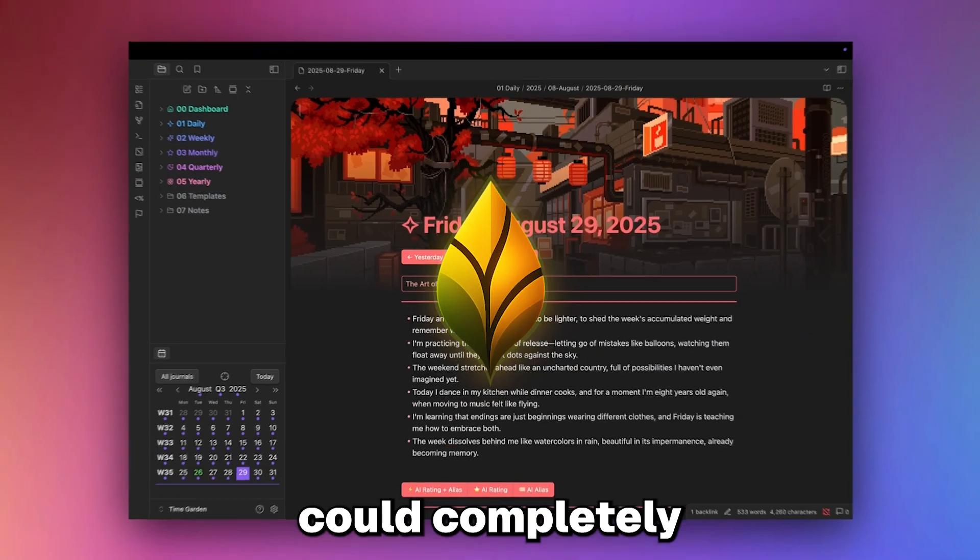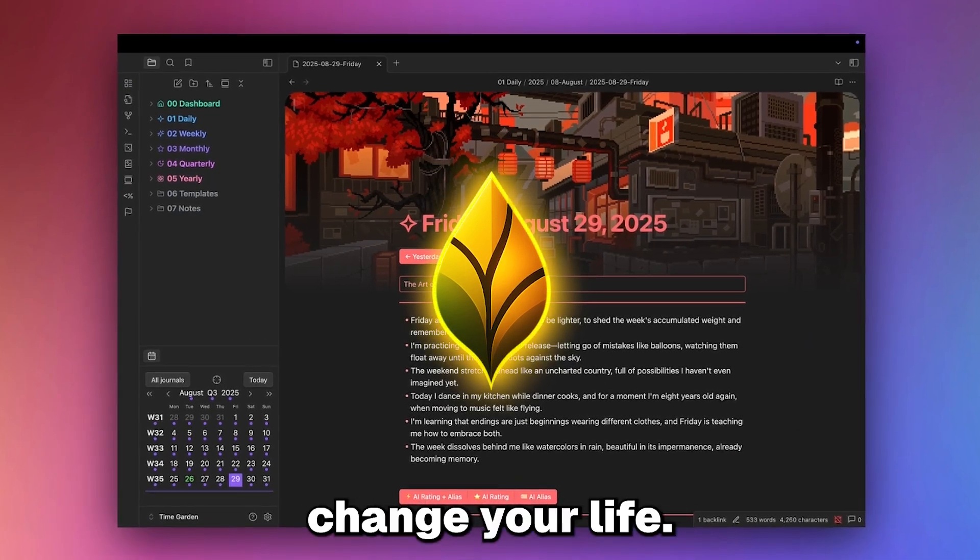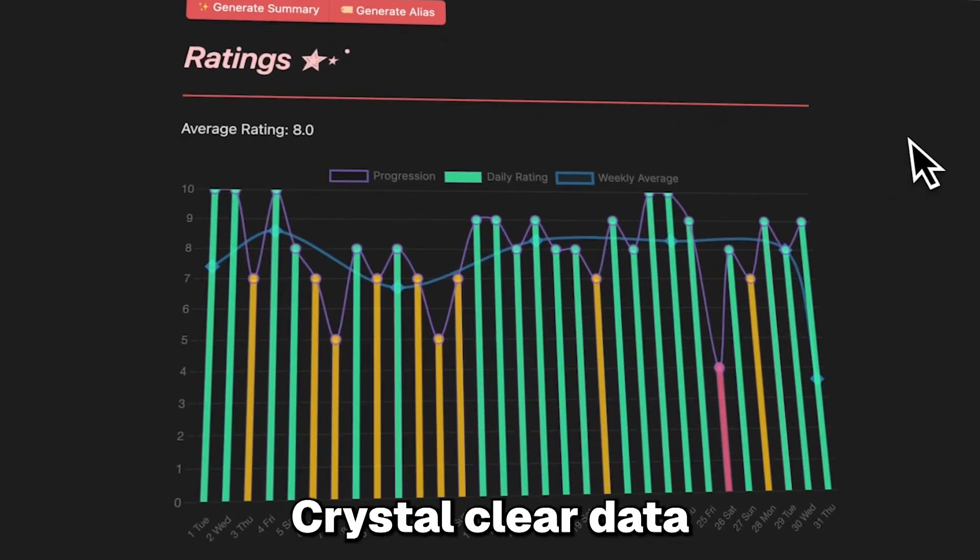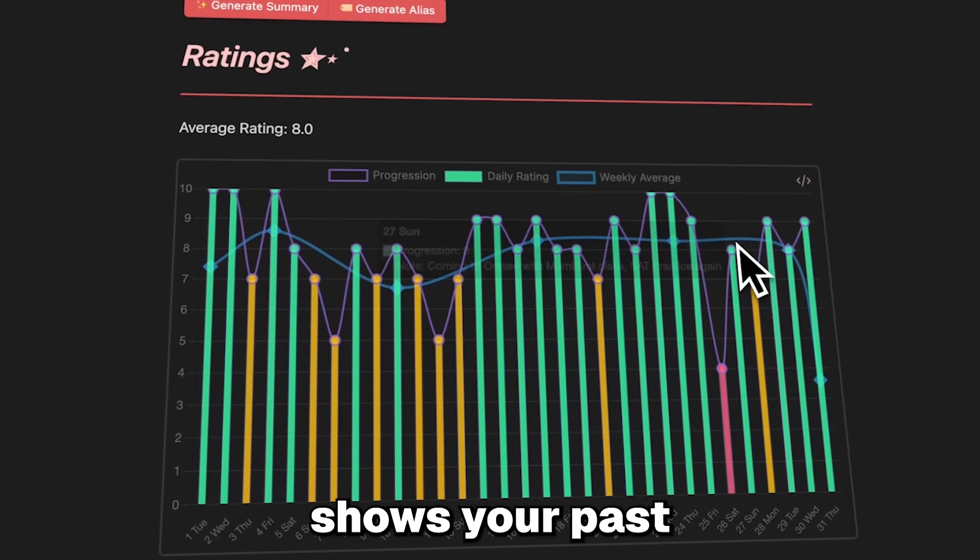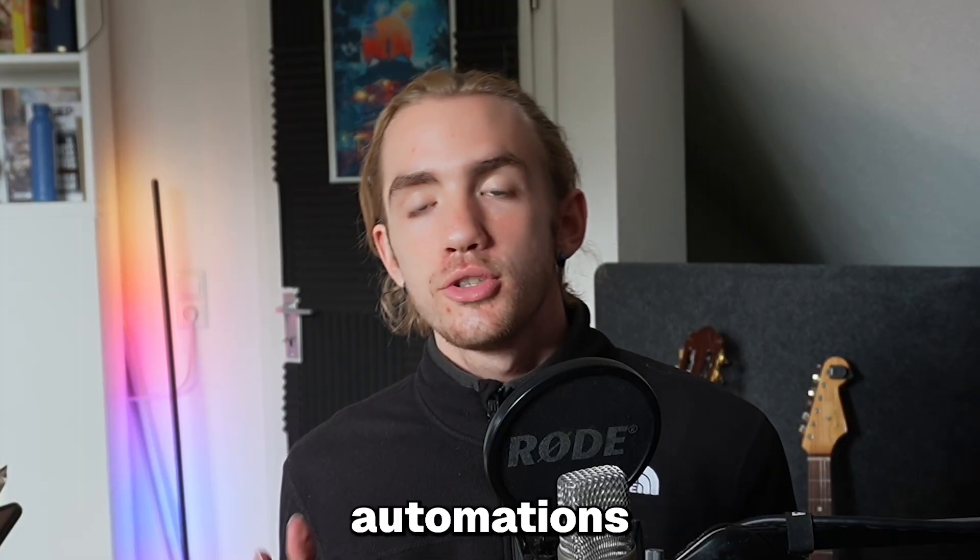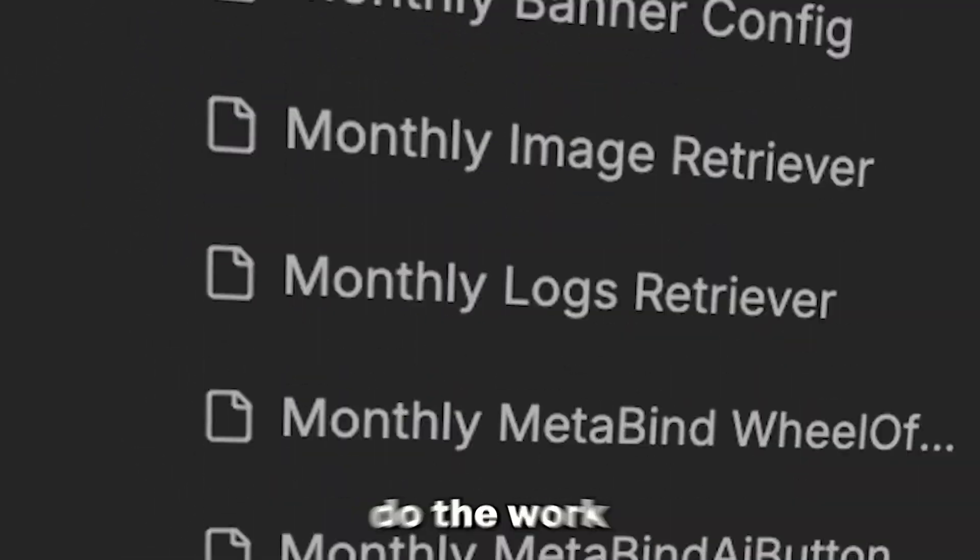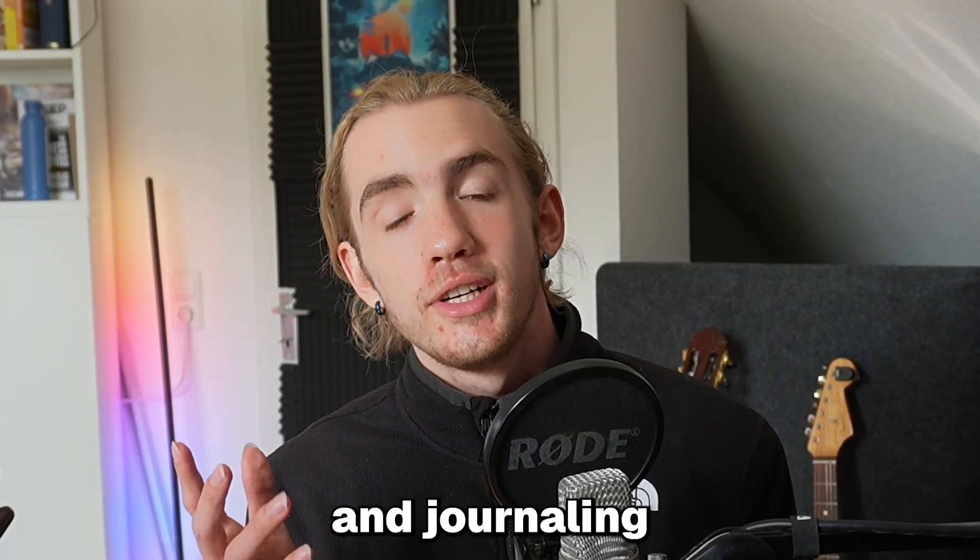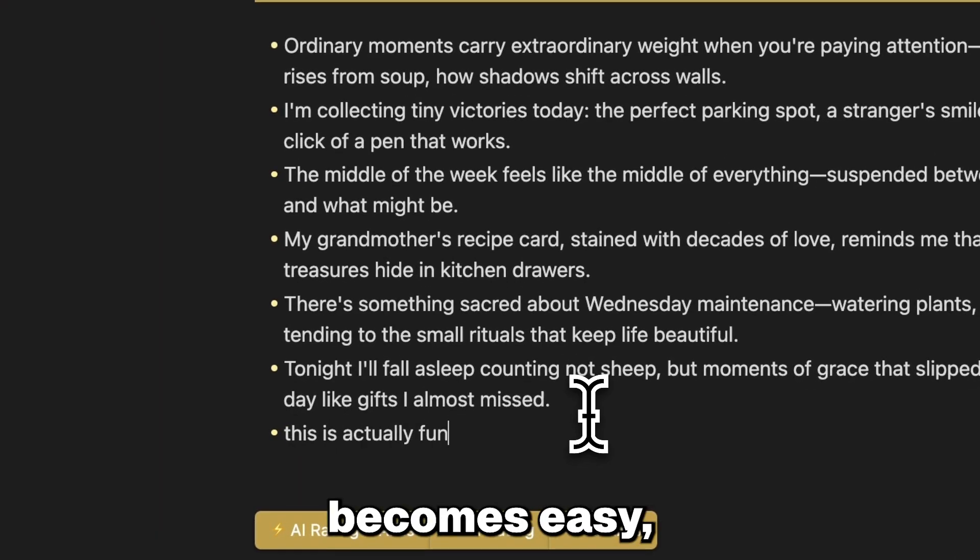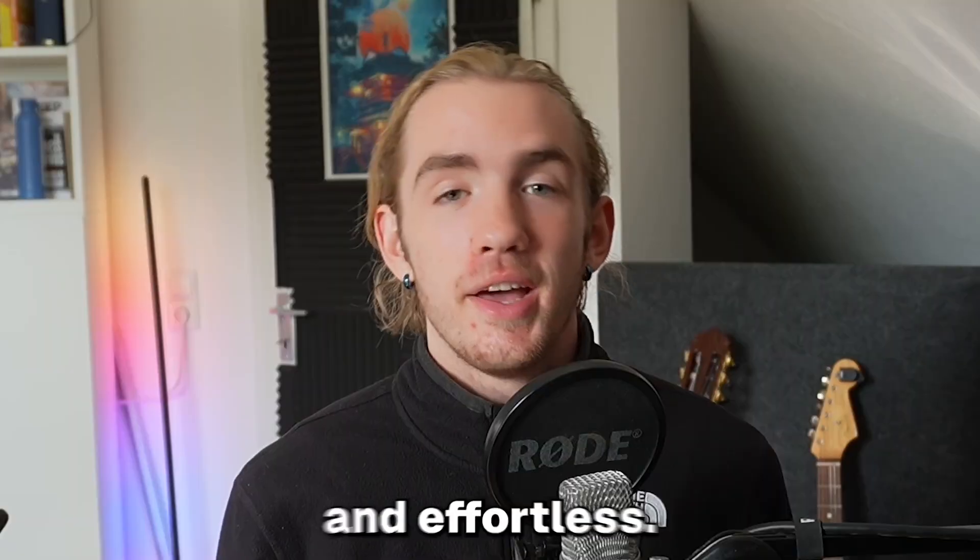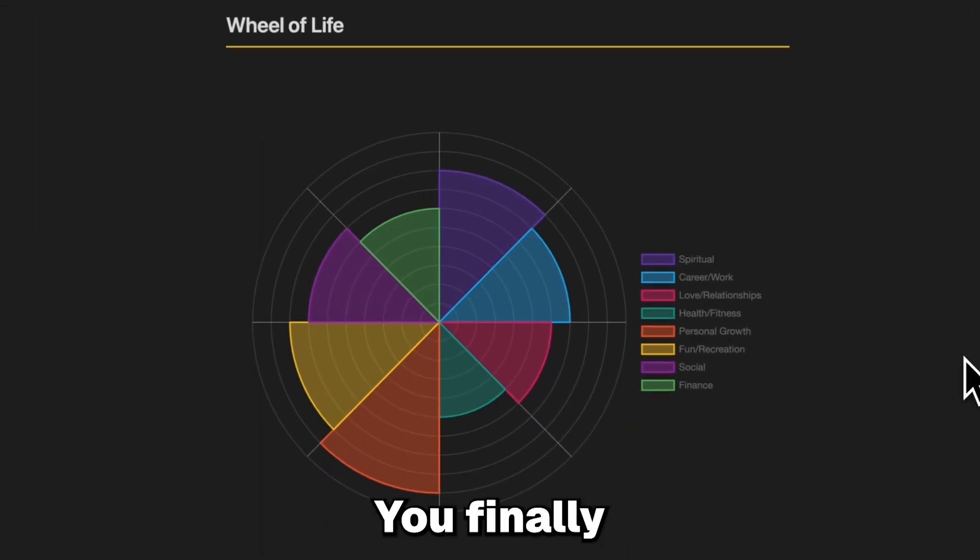Using TimeGarden as your journal could completely change your life. Crystal clear data shows your past, automations and more than a hundred templates do the work, and journaling becomes easy, beautiful and effortless.